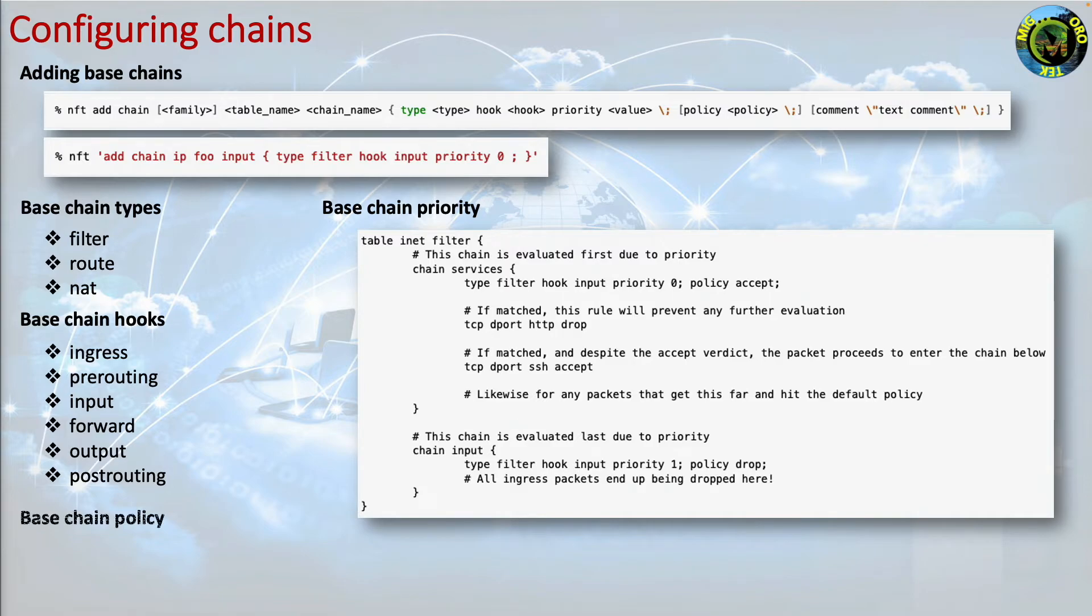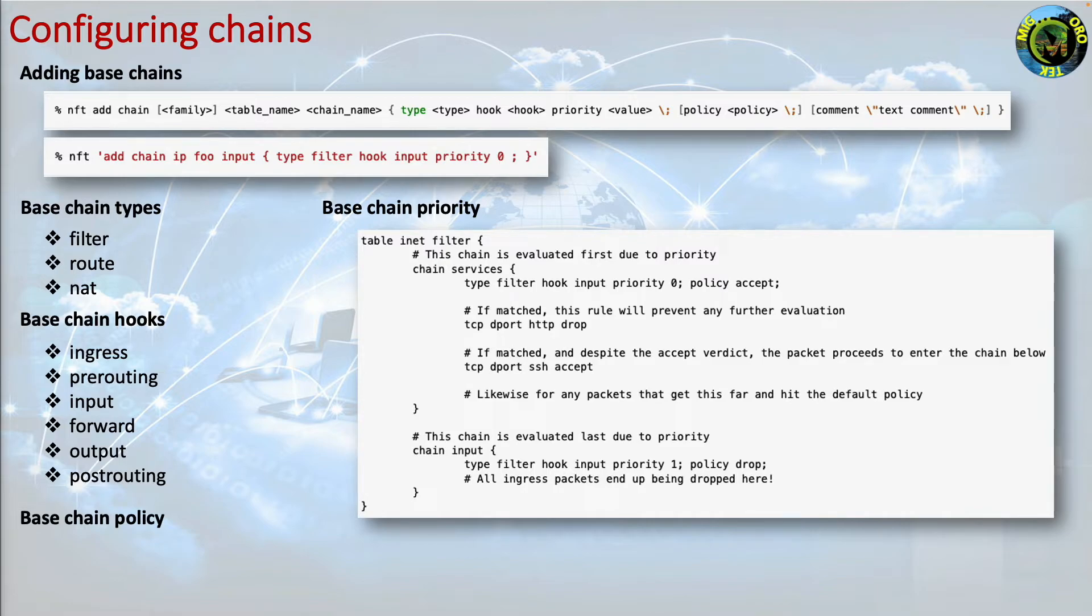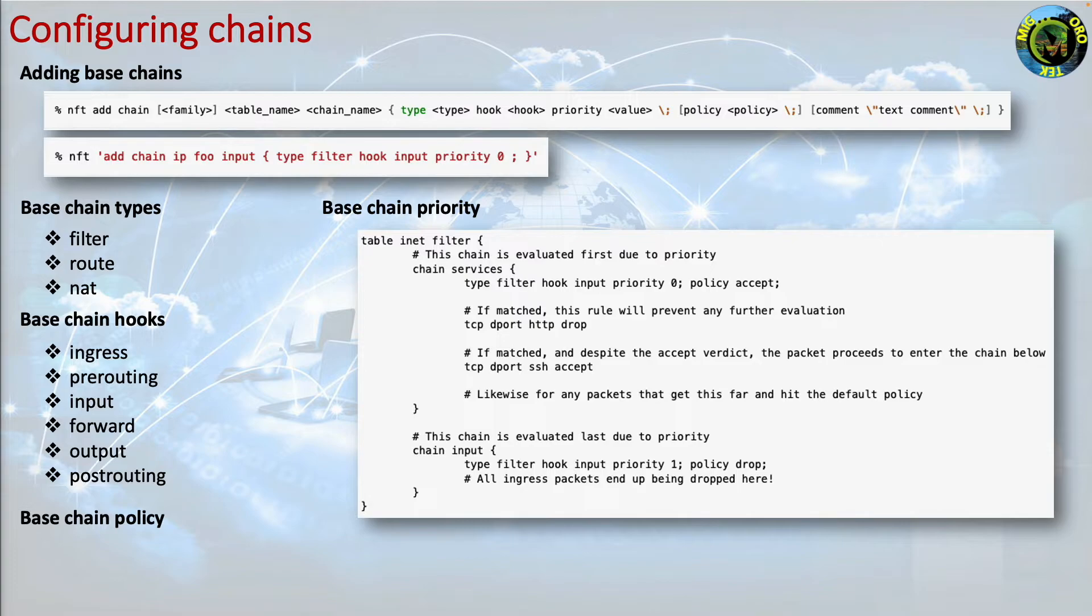Base chain policy. This is the default verdict that will be applied to packets reaching the end of the chain, that is no more rules to be evaluated against. Currently there are two policies, accept which is default or drop.